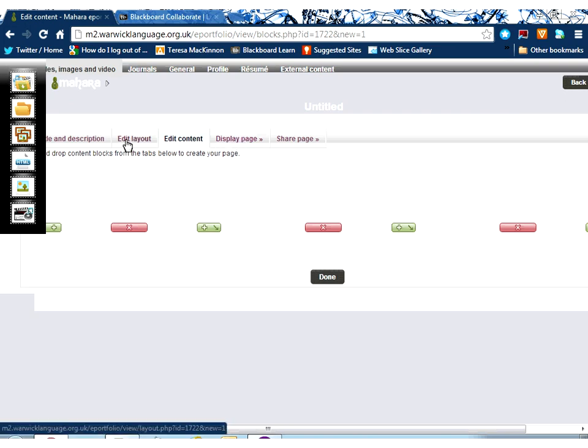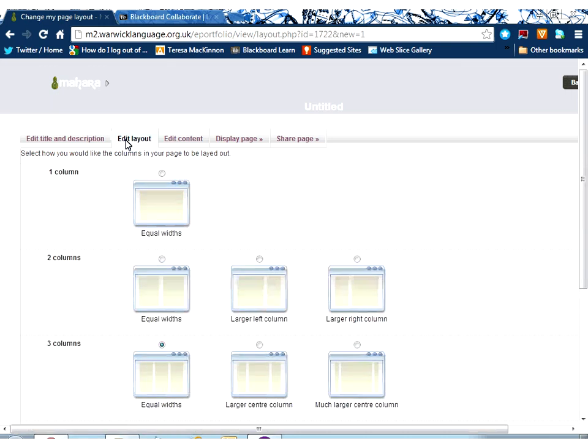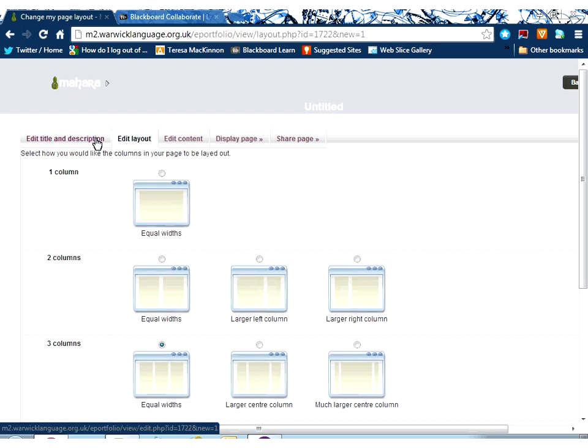How I want the content to display, and all of those things can be edited from this point or during the content creation process, so you can keep coming back.